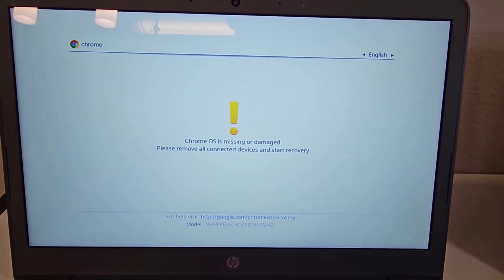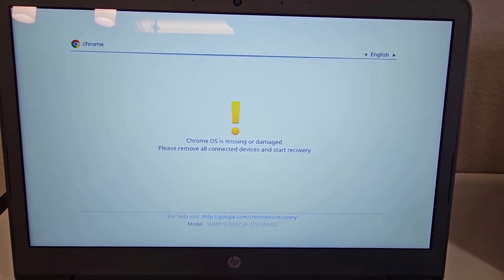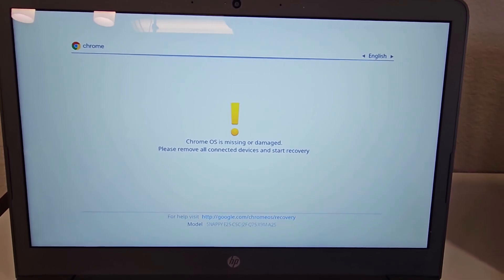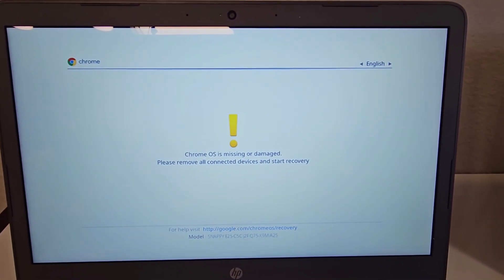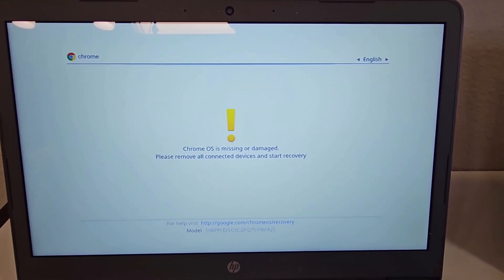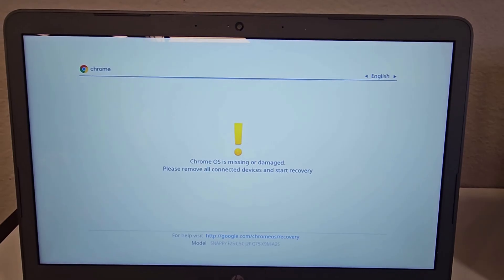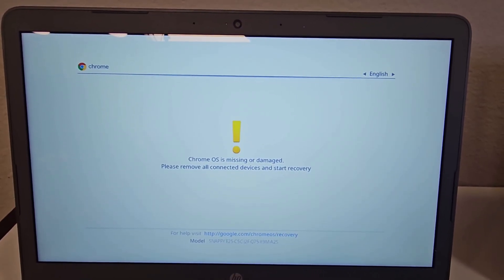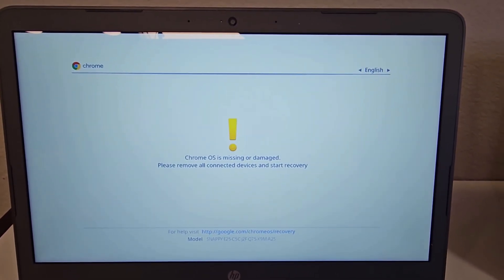Hello guys. So I came across this error when trying to work on my HP Chromebook. So if you come across this error on your Chromebook, I'll be showing you how to fix it.